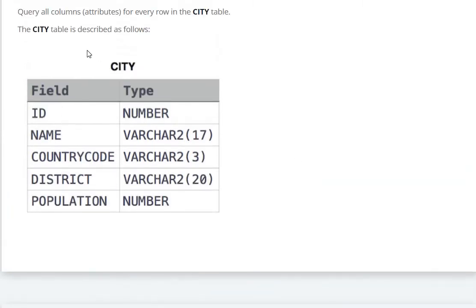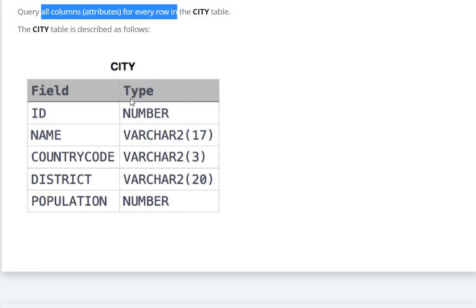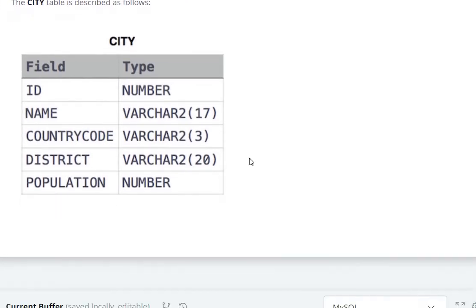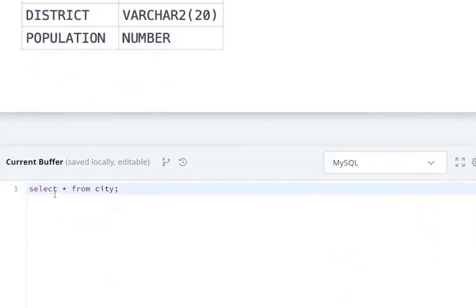to query all columns for every row, that's why we use select star from city.